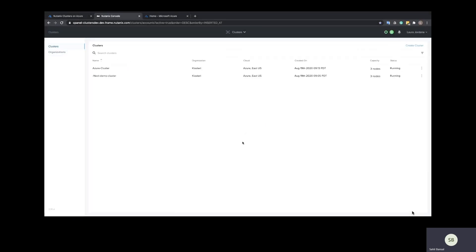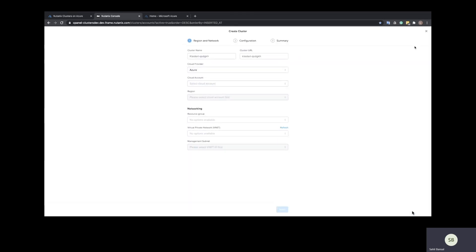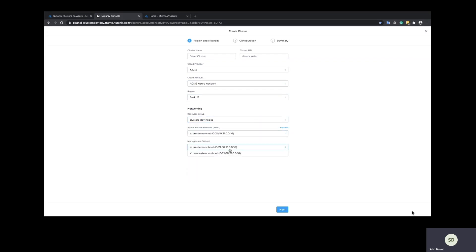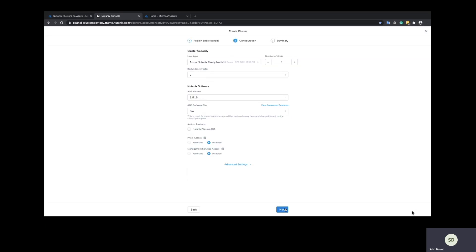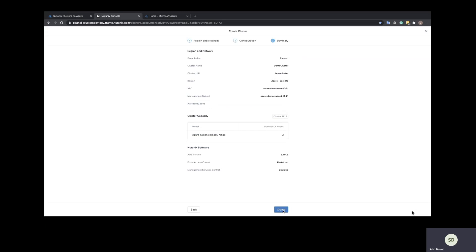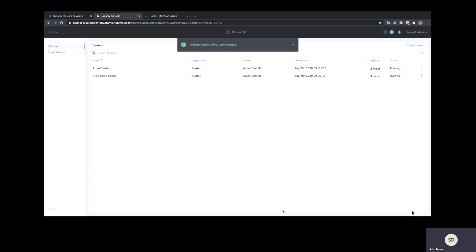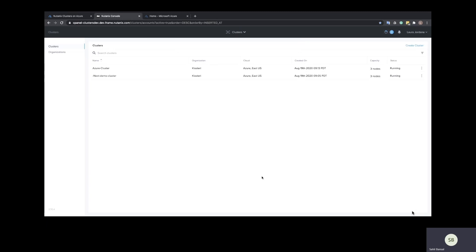Here we select the Azure account, the region, the resource groups, and the existing VNets and subnets have all been automatically discovered. Now we select the host type, the number of hosts in the cluster, and that's it — just review that everything looks good and we start to create the cluster. A Nutanix cluster typically takes about 45 minutes to get deployed on the Azure Nutanix ready nodes. Once the cluster is up and running, we will be able to access it and start deploying VMs on that cluster.